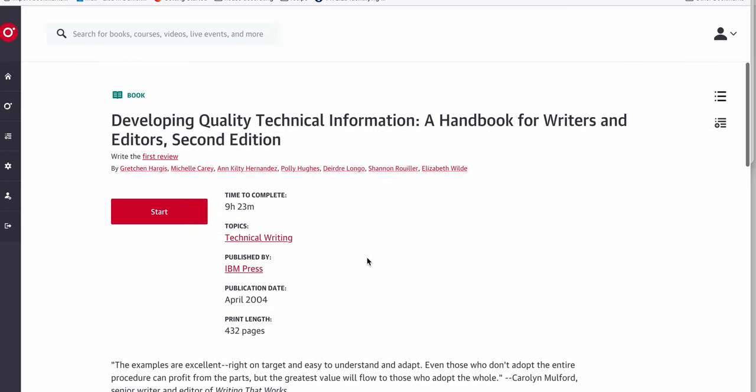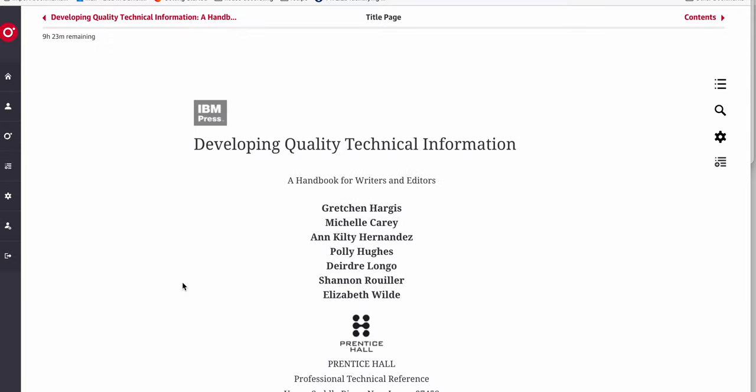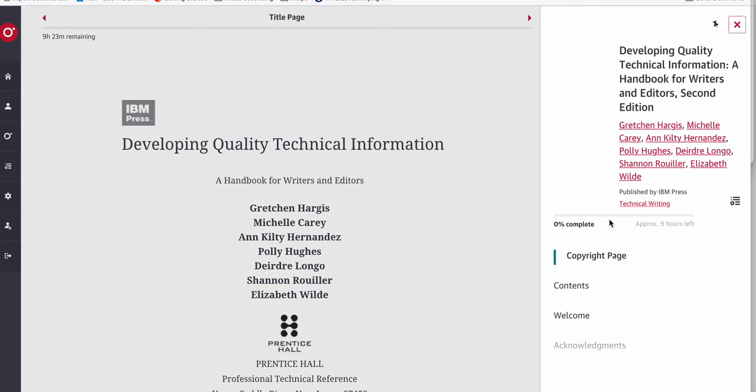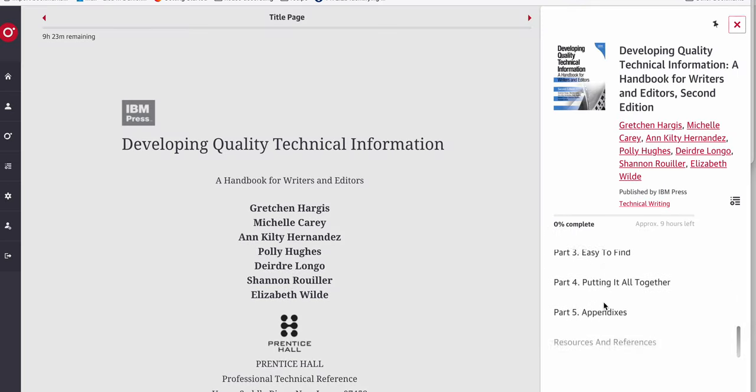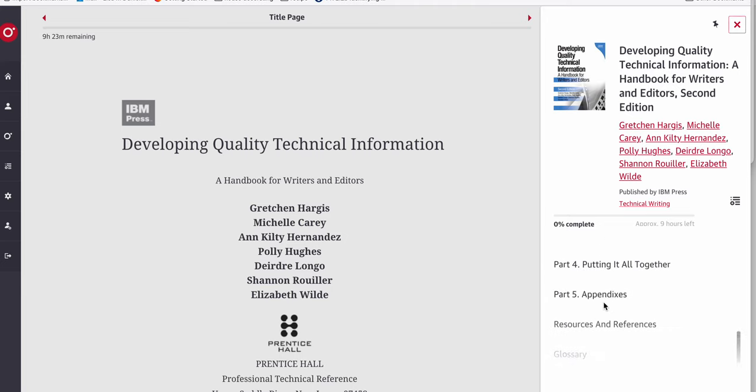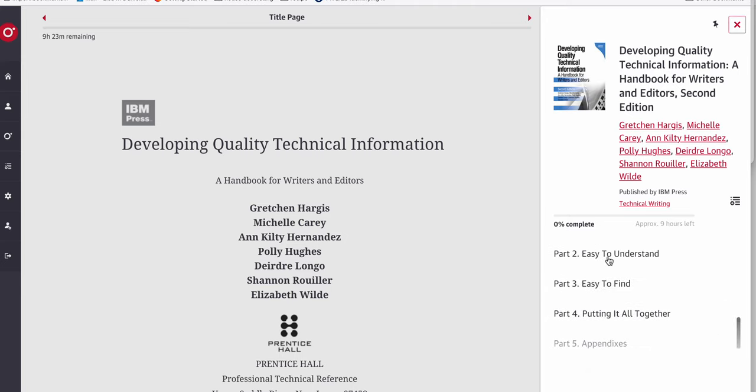Okay, so once you get in, you'll be able to see here's a handbook. Again, you're not going to be using the entire handbook, but you can come in here and look at types of information that will help you with technical writing.